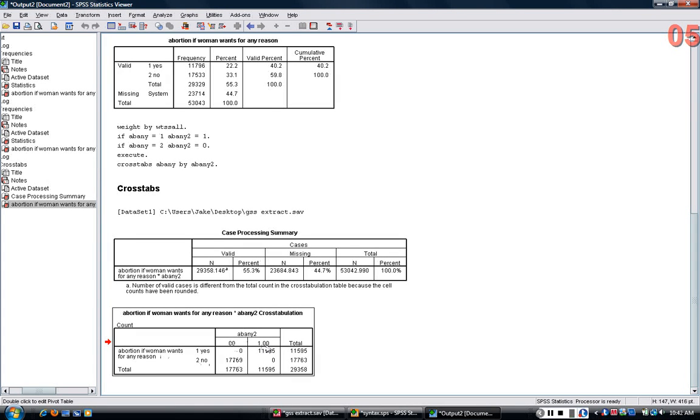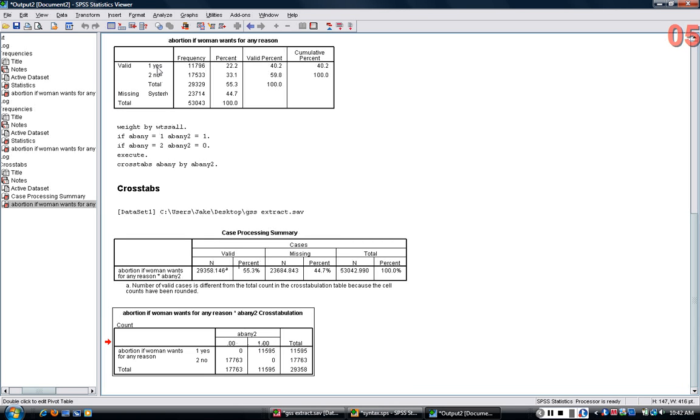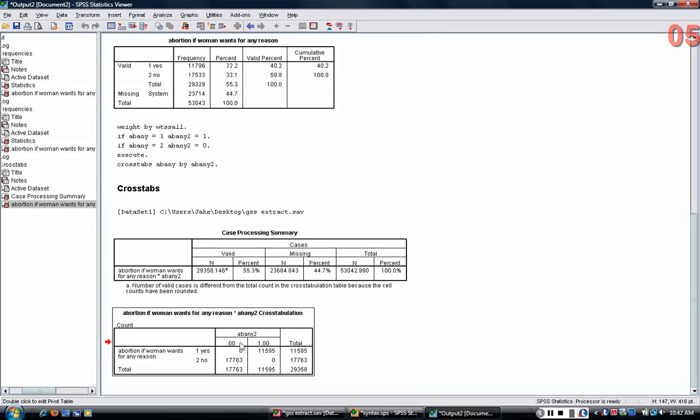Why am I creating a new variable that's essentially the same? The reason is because we can do more with a one, zero variable than we can with a one and two variable. With a zero, one variable, if you take the average of this variable, you can get the percentage of people who are saying yes. If you get the average of one and two variable, you get a number that's basically meaningless. So, one, zero variables are valuable and useful and that's why I'm translating ABNE into ABNE2.